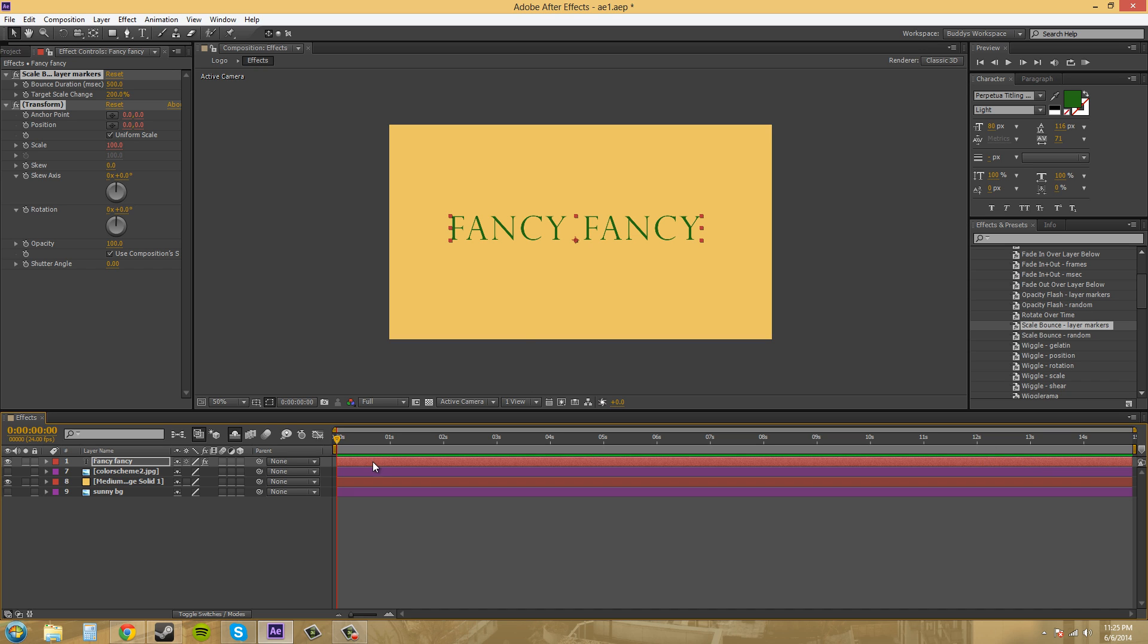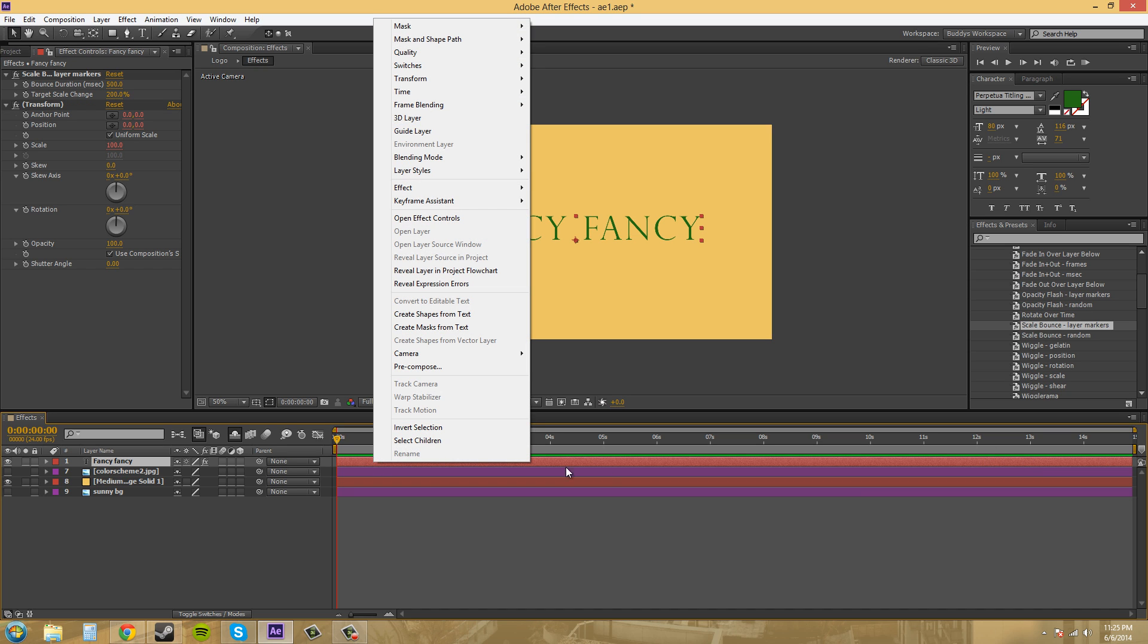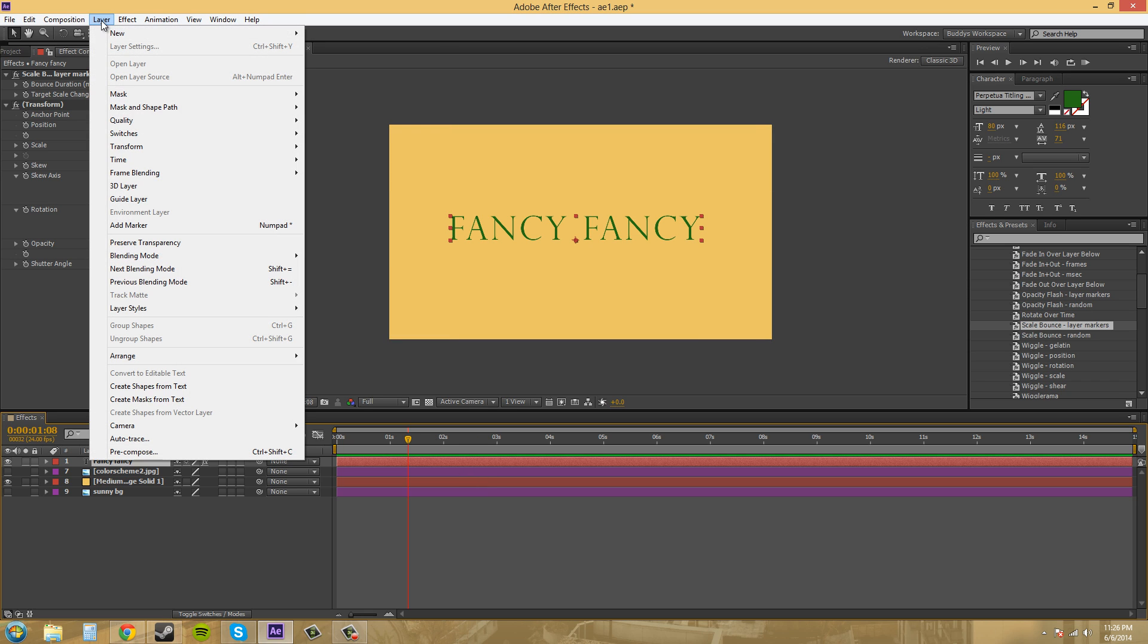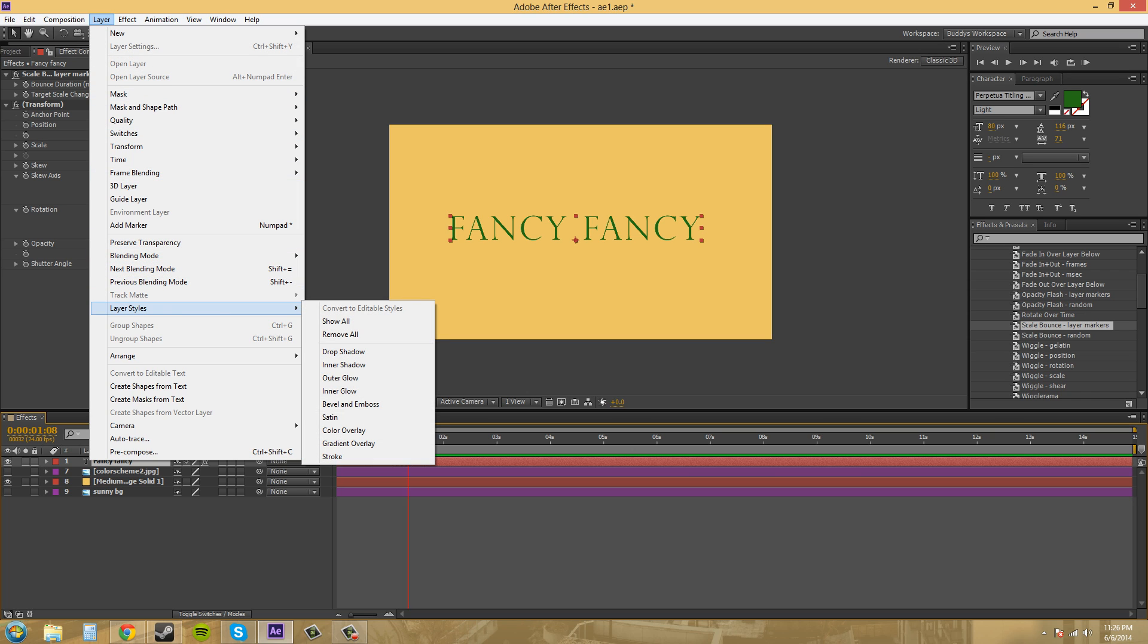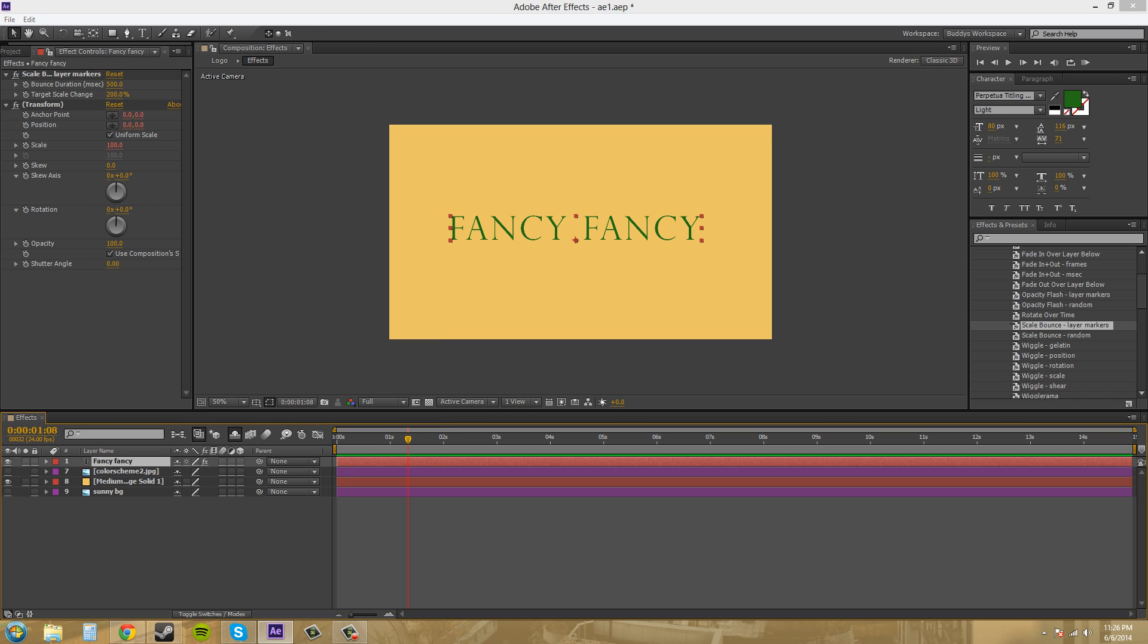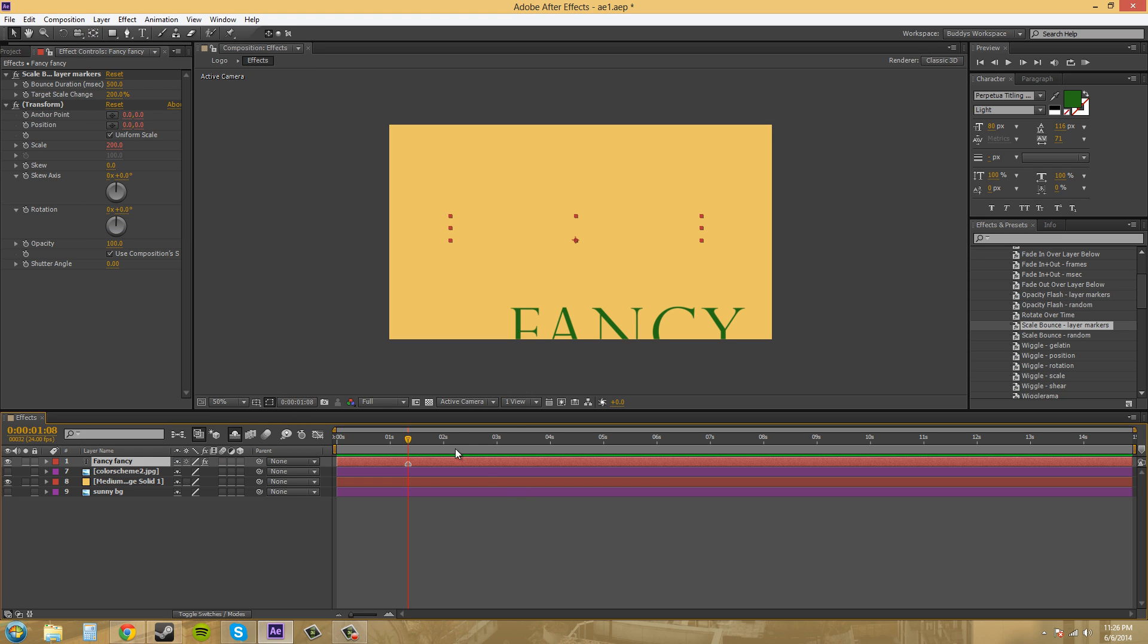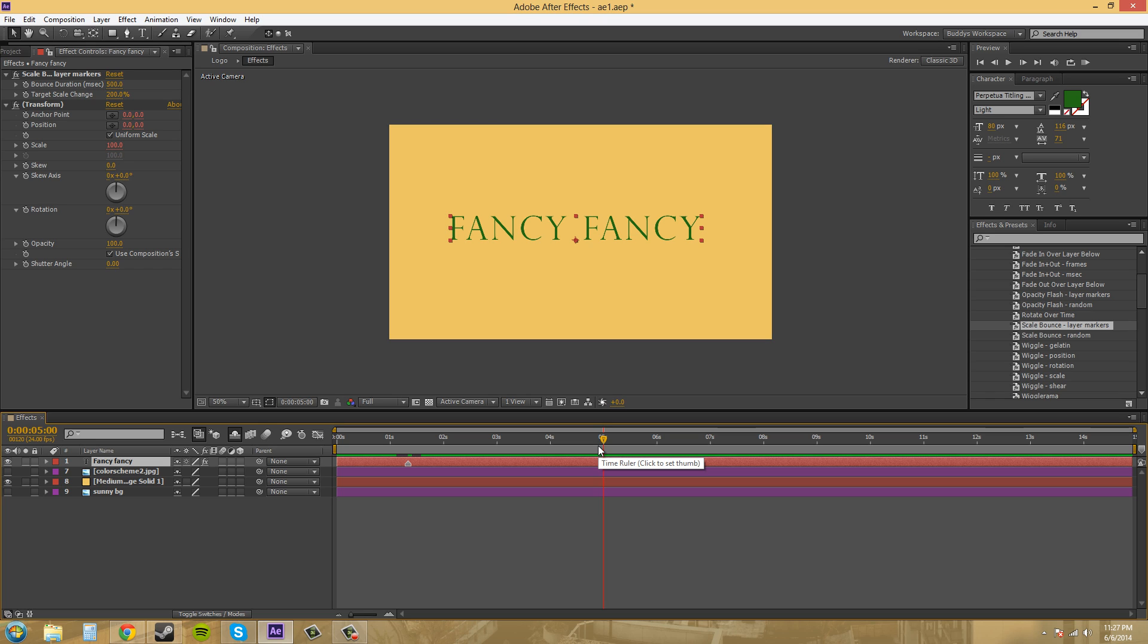Let's add a layer marker here. So let's go to layer, and then where is that on here again? Sorry. Add marker. Here it is. So we've got the layer marker there, and then we can add another one here. The shortcut for the layer marker is the star, which is multiply.